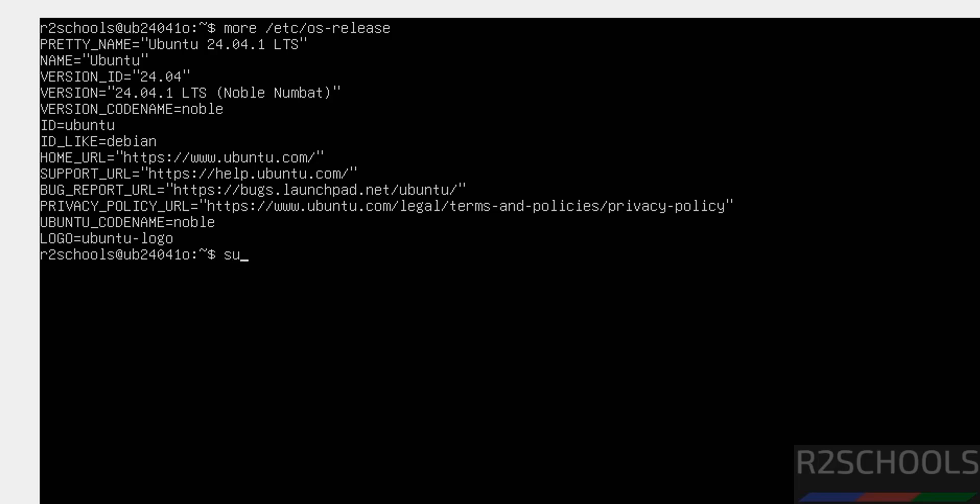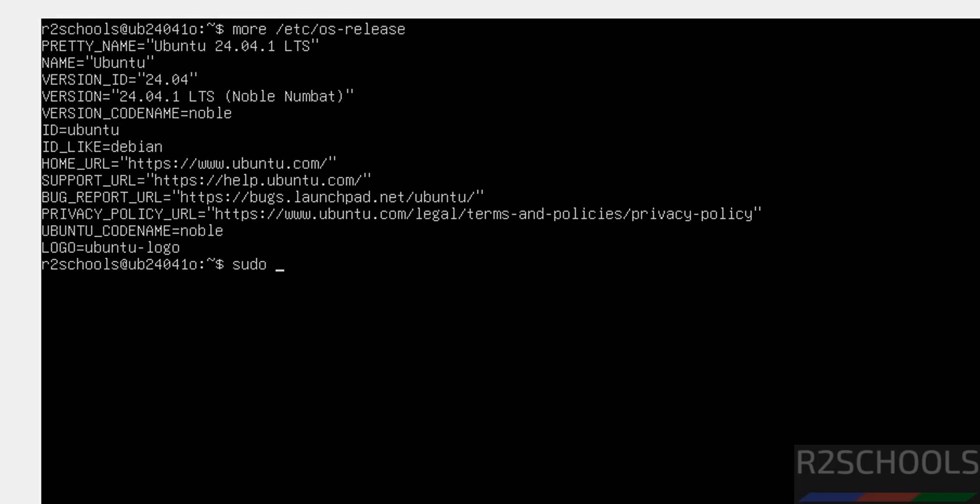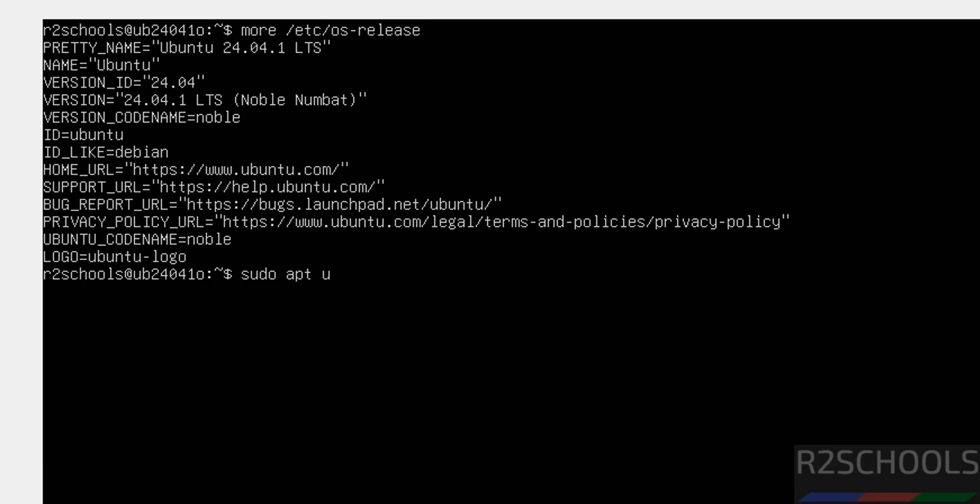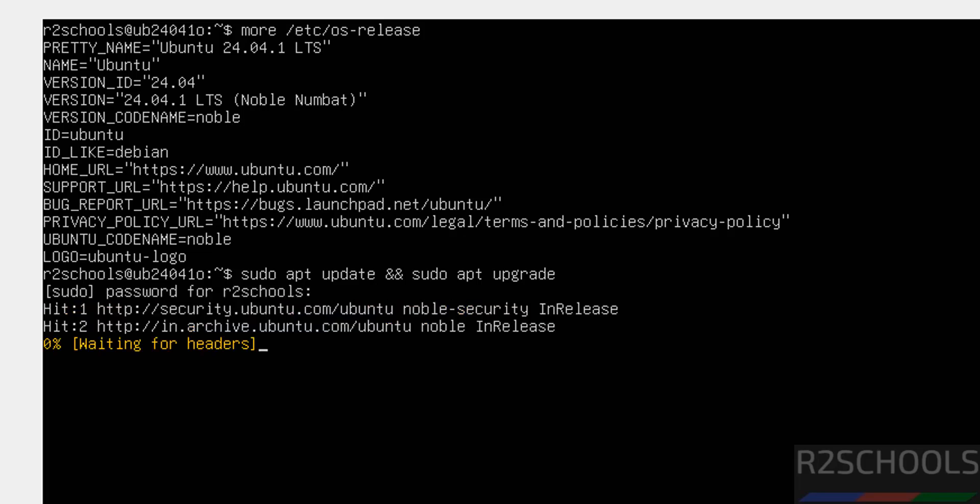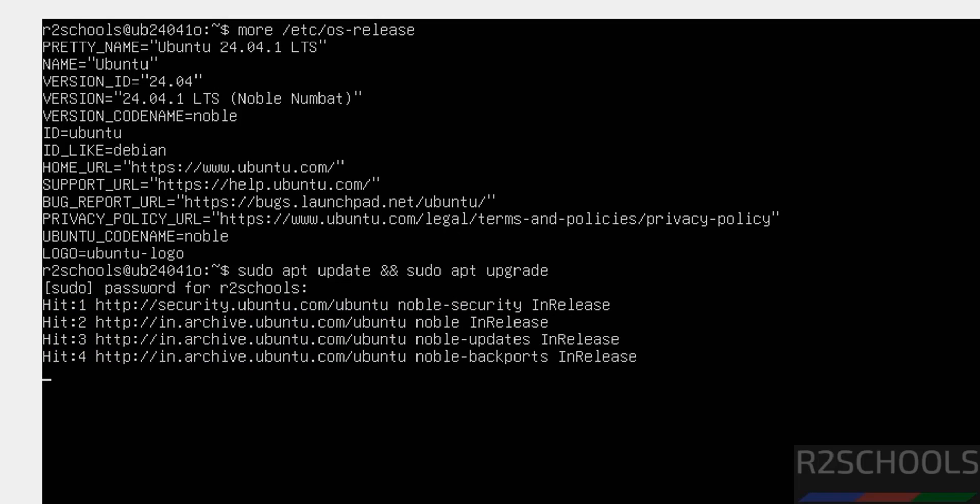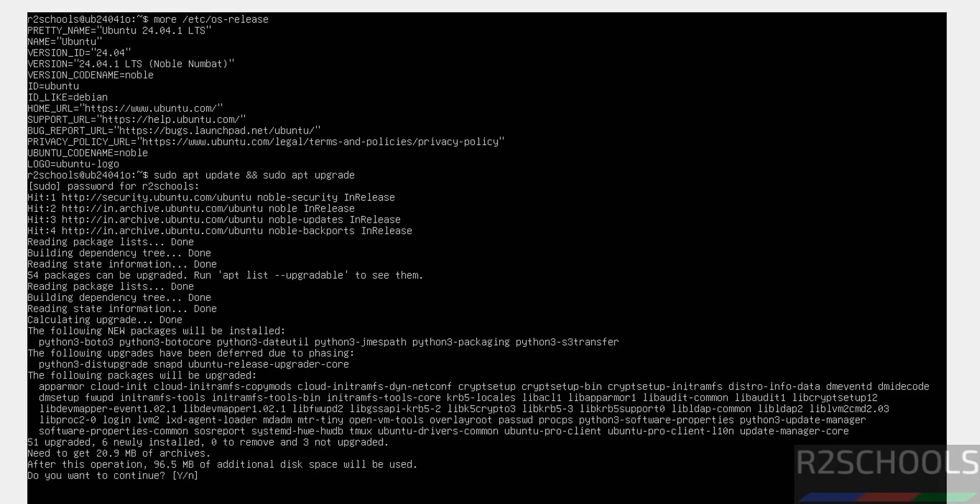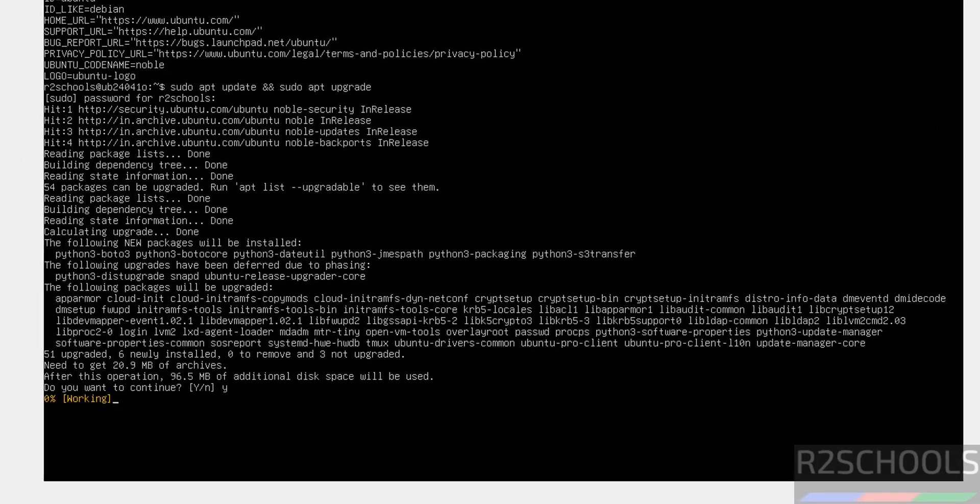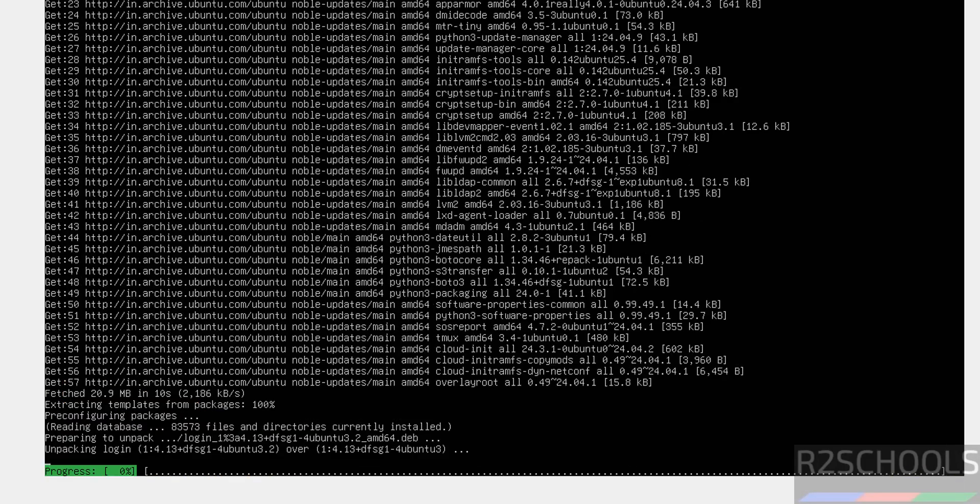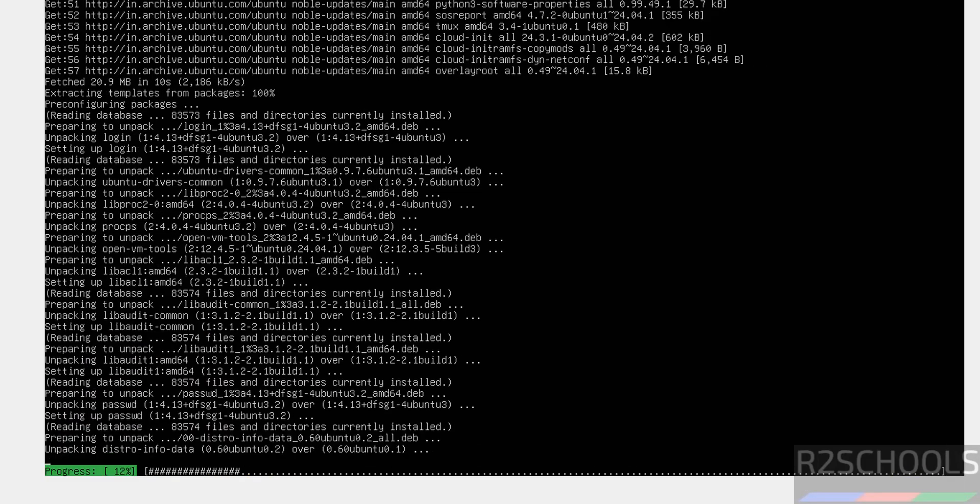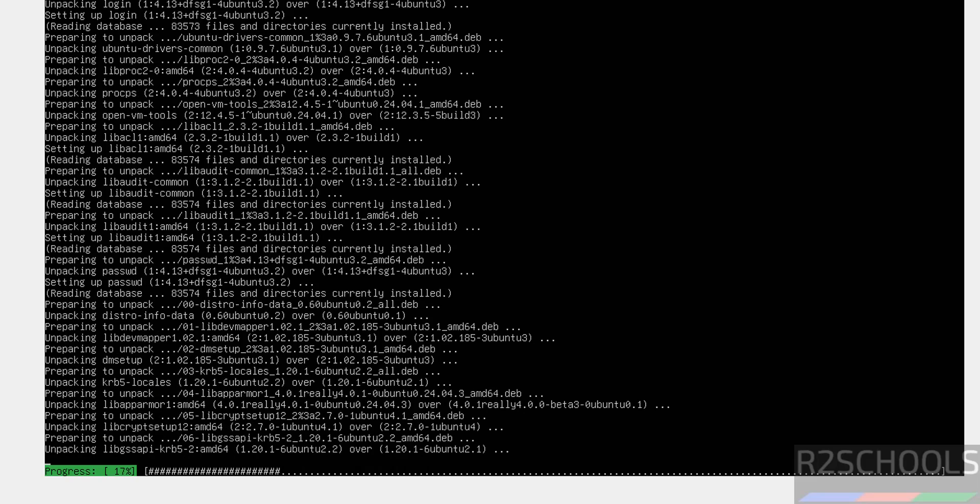The first step after connecting to Ubuntu server is we have to update the package. By running the commands, sudo apt update ampersand ampersand sudo apt upgrade and hit enter. Then, provide the password of this user. Type and hit enter. This may take time.